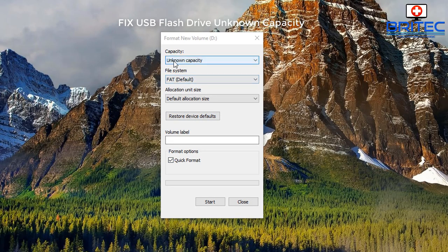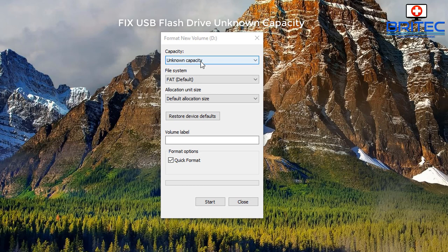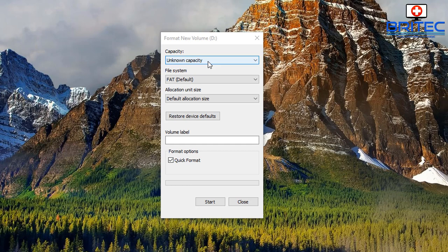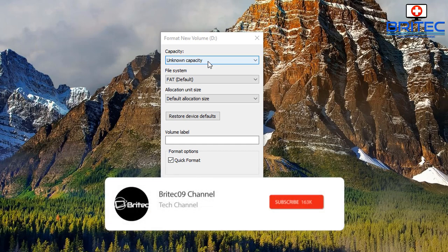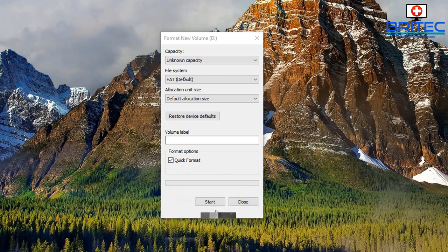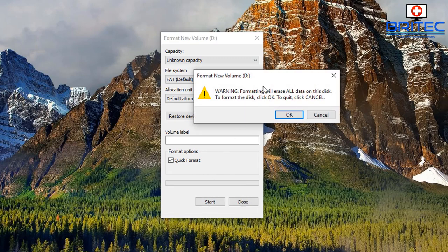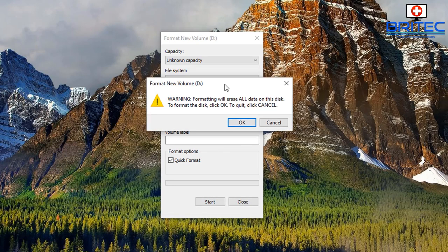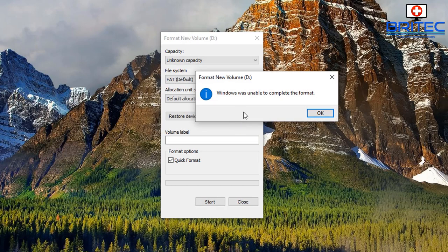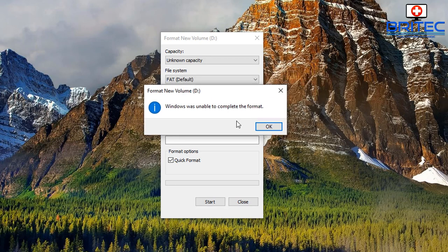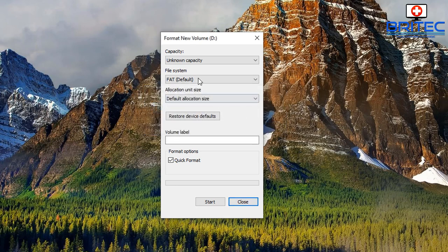Hey guys, got another video here for you on how to fix the unknown capacity error when you plug in a USB flash drive into your computer. Maybe it's also an SD card or micro SD card, and this will work with that as well. You see here when I click format, I'll try to format the drive itself, click OK, and Windows was unable to complete the format. This is quite a common problem.